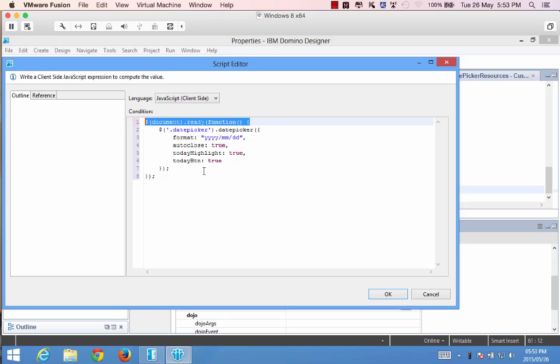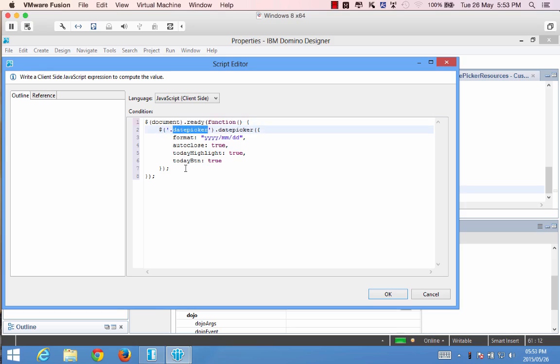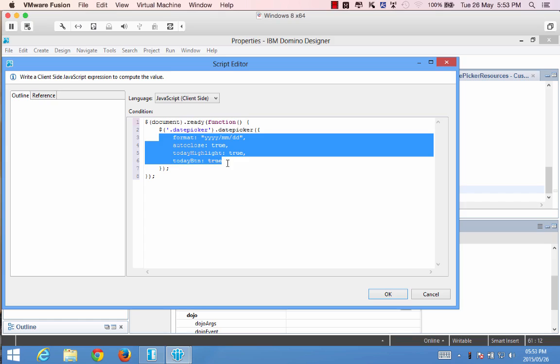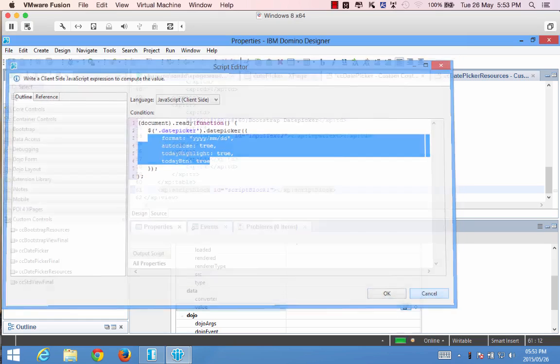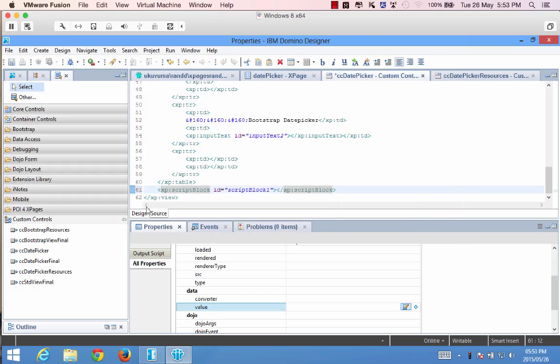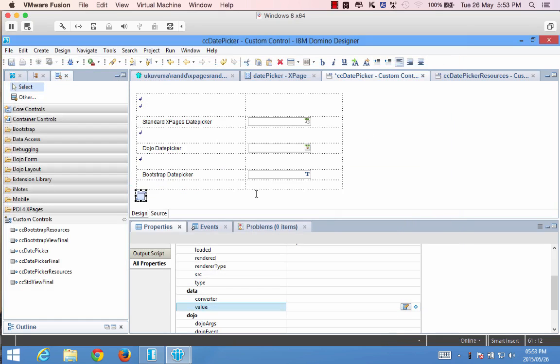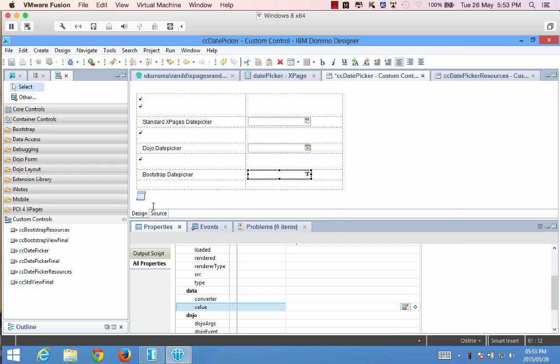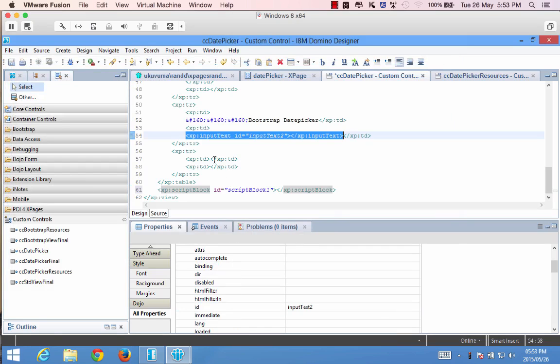So we've got a jQuery function over here that references anything that has the date picker class within the HTML tag and then from that it does a chaining function that runs the date picker and provides these parameters. Now we included our text field over here but we didn't apply any styling or class to it.